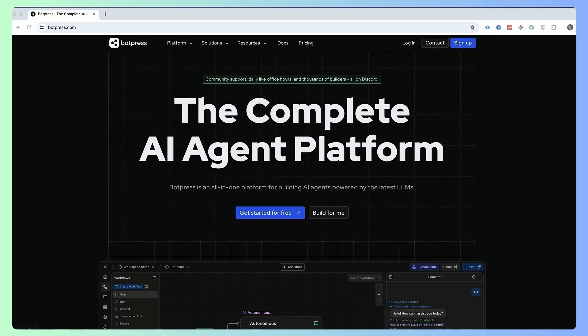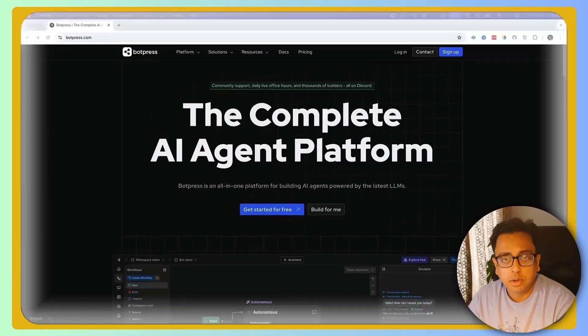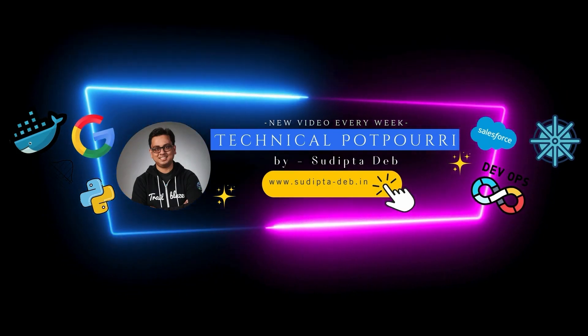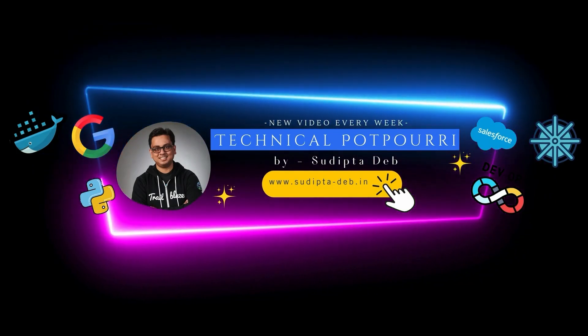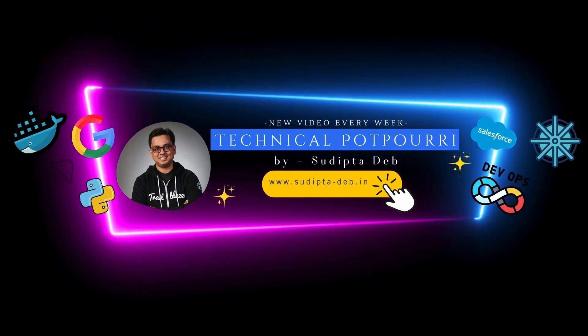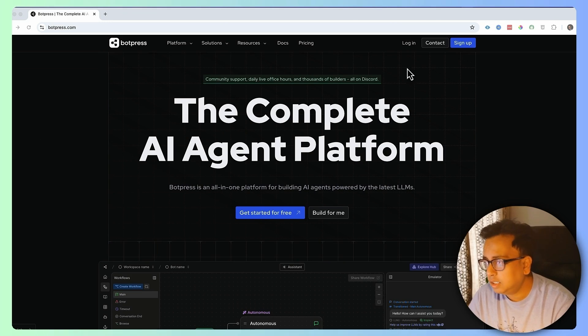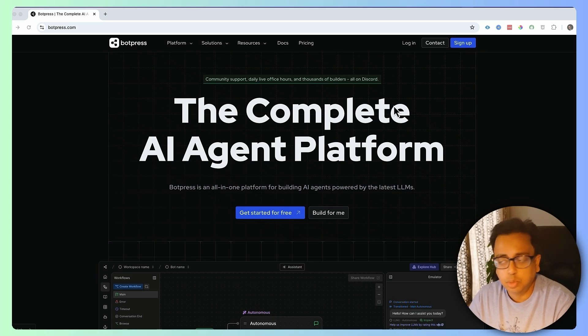I'll be using Botpress to create my first chatbot. Botpress is a website where you can create your first chatbot very easily. So let's go to their website. Their website is botpress.com, and once you go there, it's very easy to do the registration. You can click on sign up and then you should be able to do that.